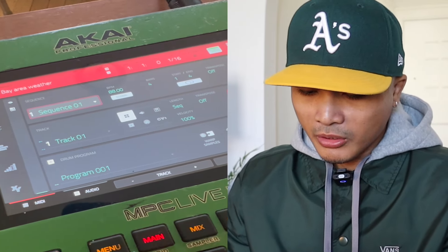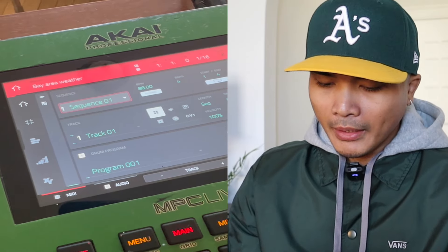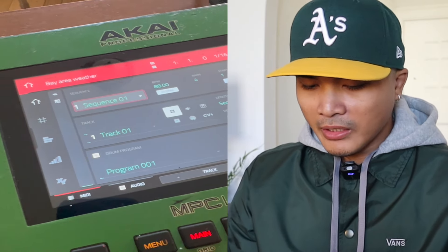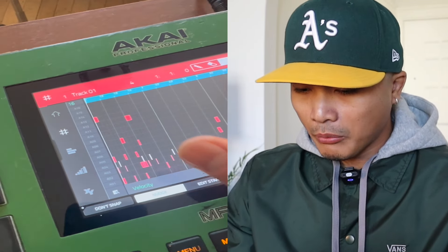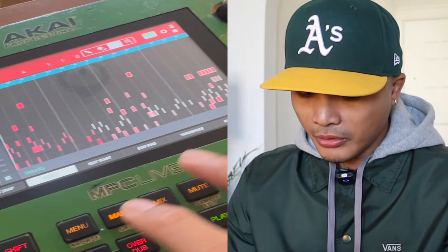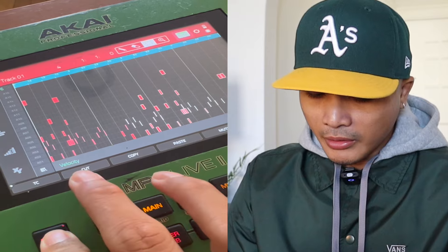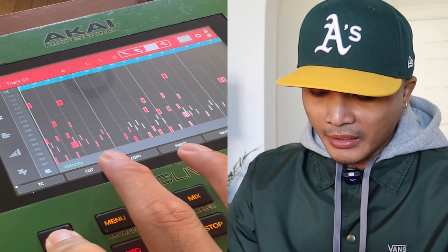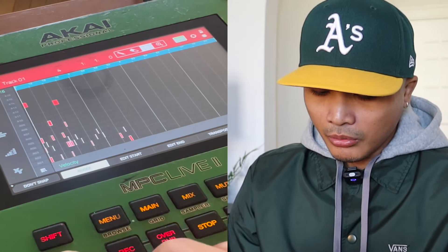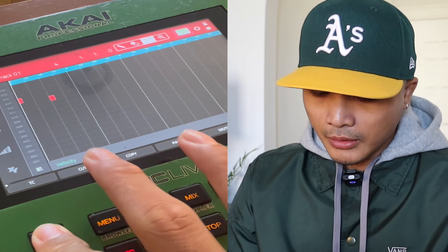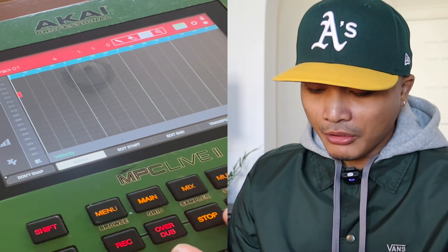You have sequence two and sequence one — both exactly the same, just different names. So let's say on sequence one I want to make an intro and take out all the drums. I'd select all those notes, hold shift, and this window pops up — hit 'Cut.' Now they're gone. I'll do the same for the others: shift, cut.